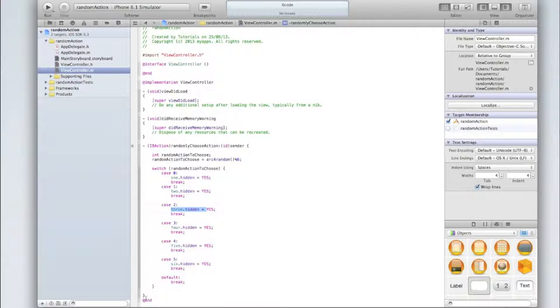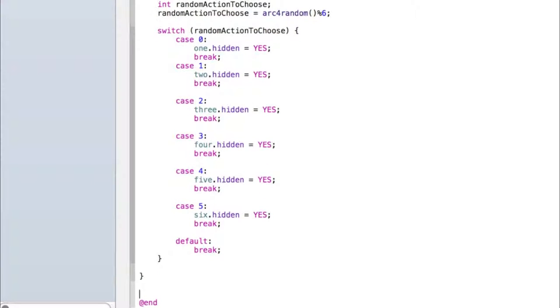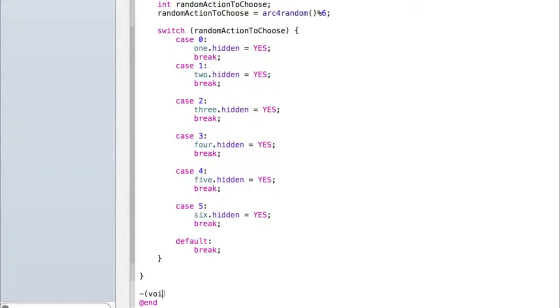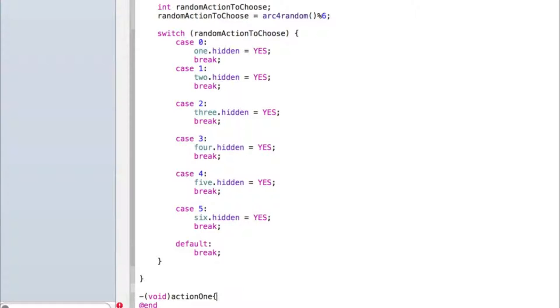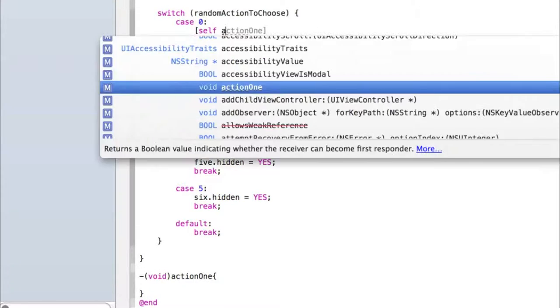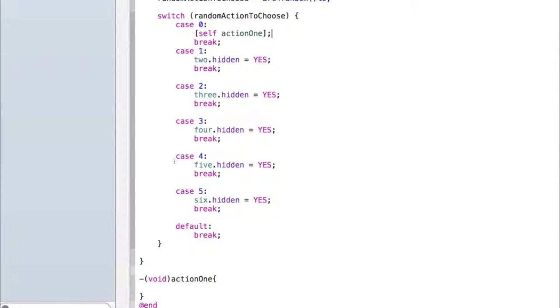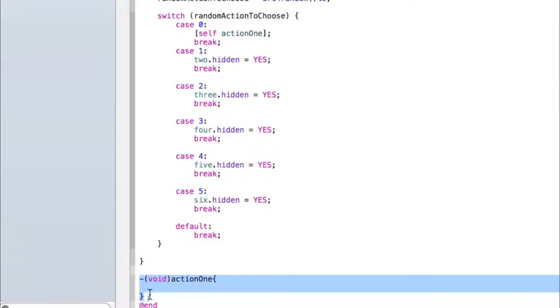If I wanted to separate it a bit more, after the right before the end line after the IBAction, what I would do is I'd type dash void action one and then open a curly bracket and press enter to close the curly bracket. Then I'd replace one dot hidden equals yes with a square bracket and then type self action one.